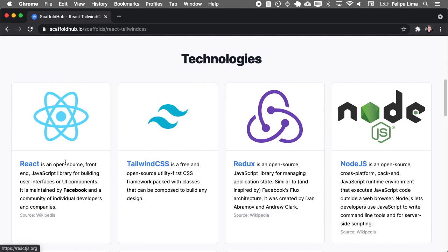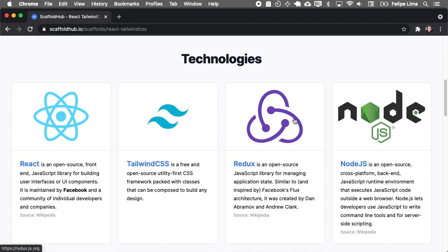As you can see here in technologies, it will generate a front-end React application with Tailwind CSS and Redux, and for the back-end it will generate a Node.js server.